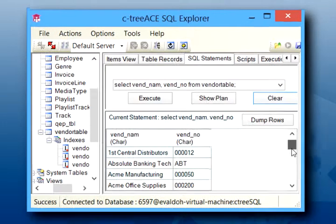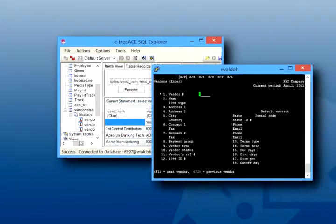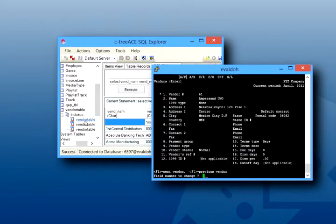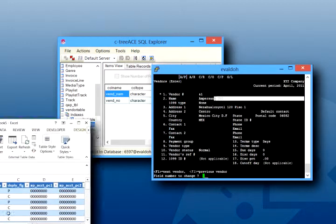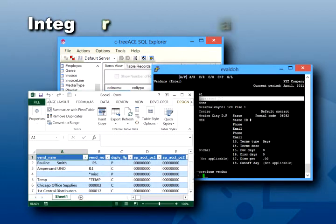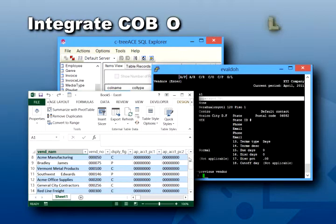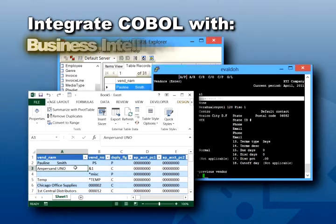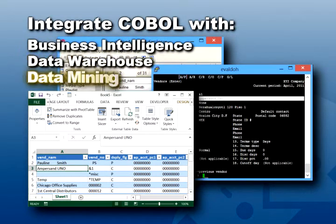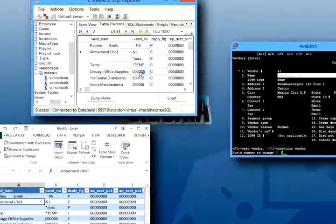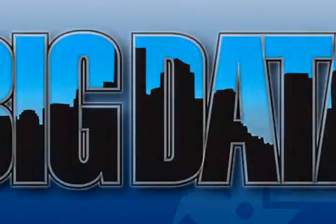Now you have full SQL access to your COBOL data, while your COBOL environment accesses the same data simultaneously, which opens up multiple possibilities. You can integrate your COBOL application with other solutions, like business intelligence, data warehousing, and data mining, and even include it in your big data project.